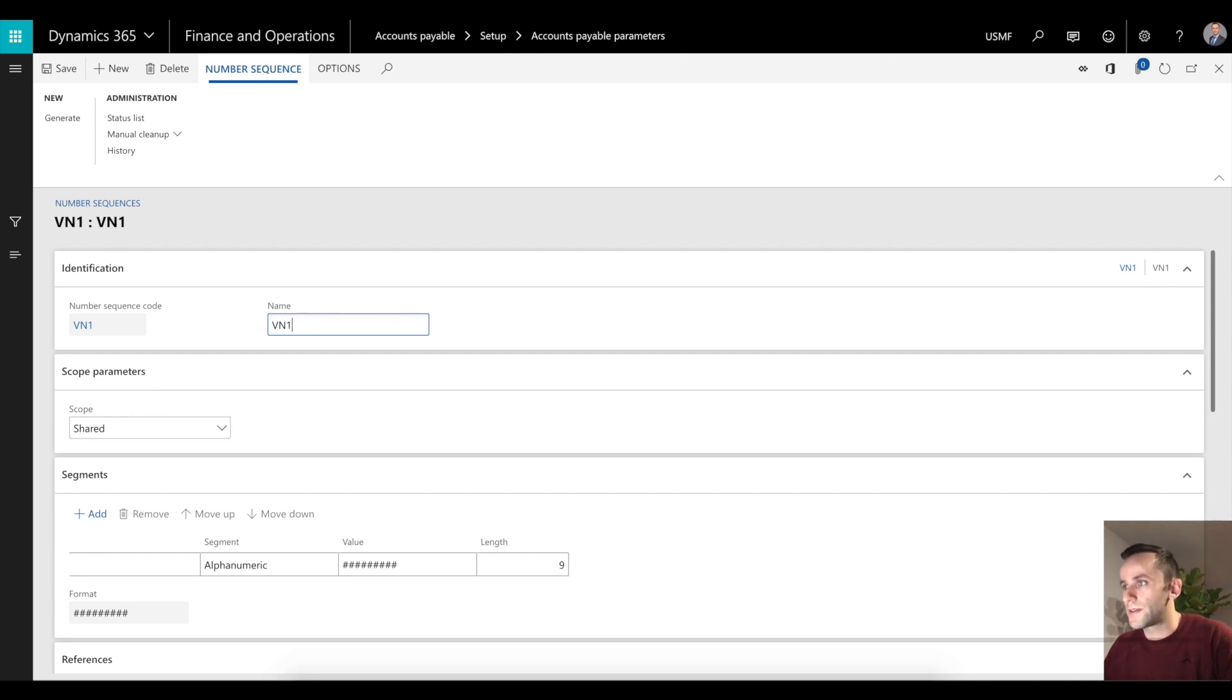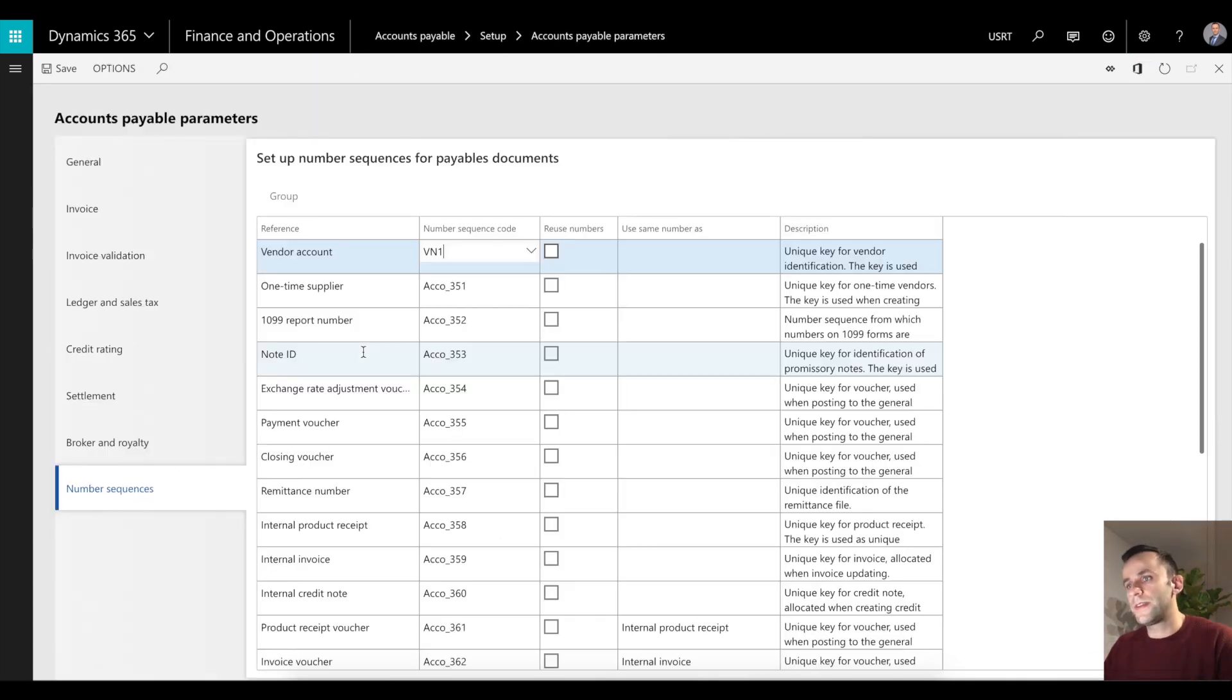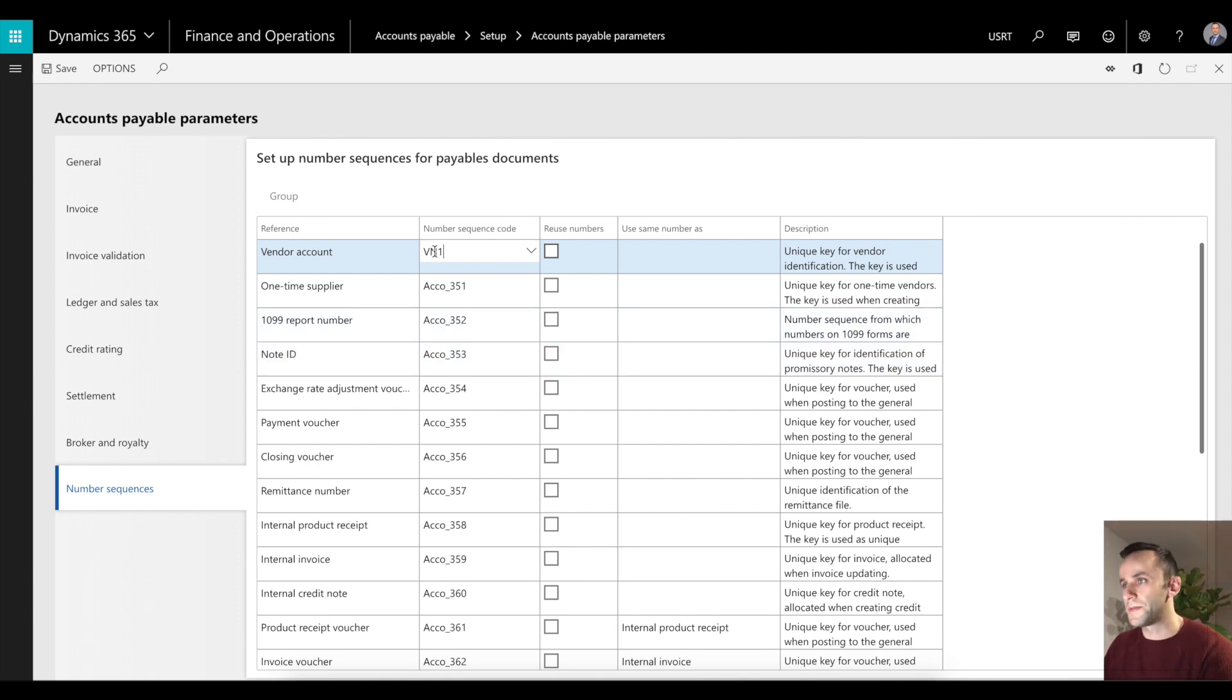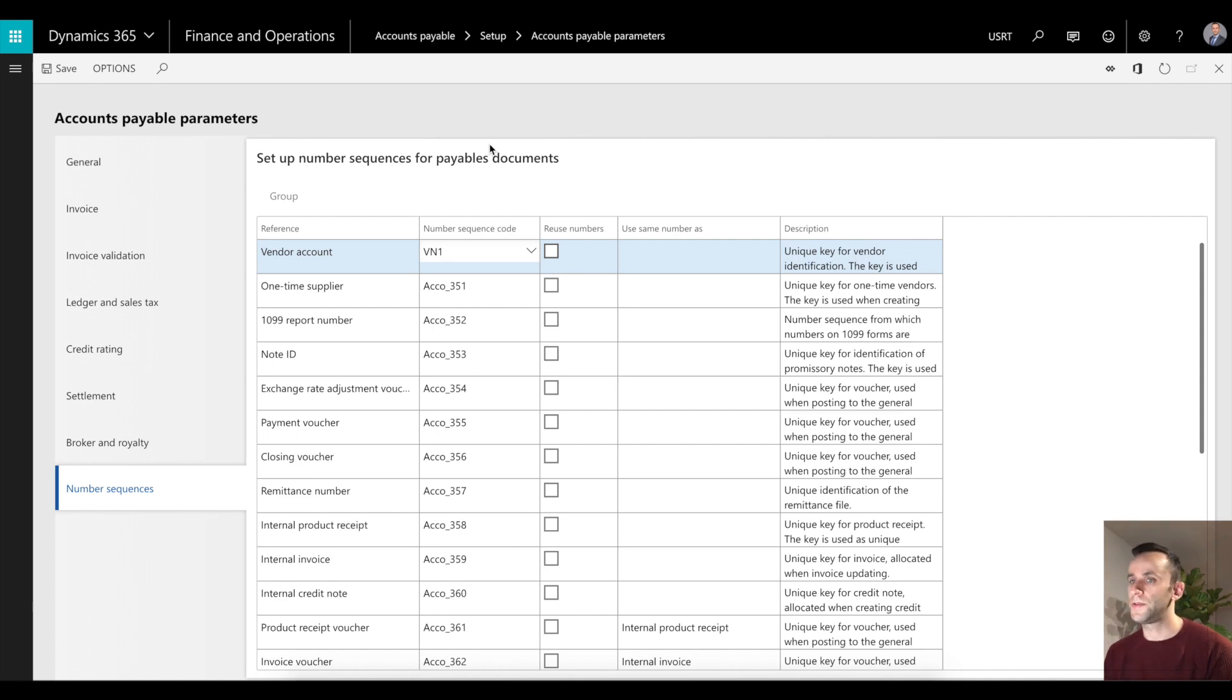If I go back to the USRT legal entity, USRT legal entity has in fact the same number sequence set for vendor accounts. Having this in place will allow you to use the same vendor account ID.